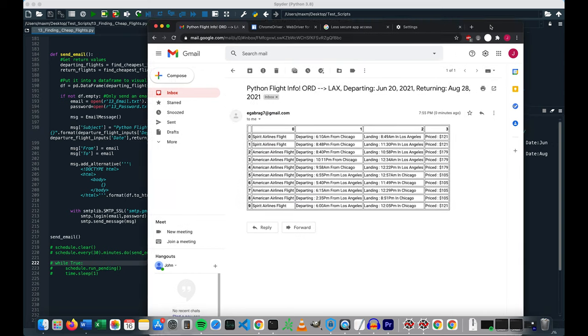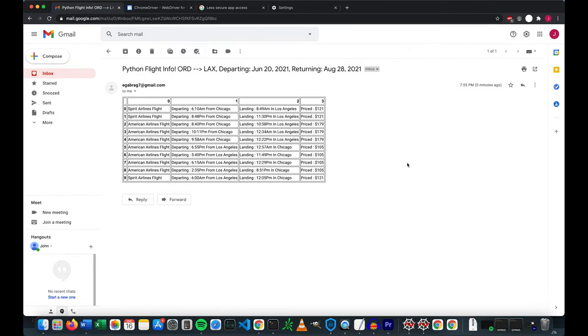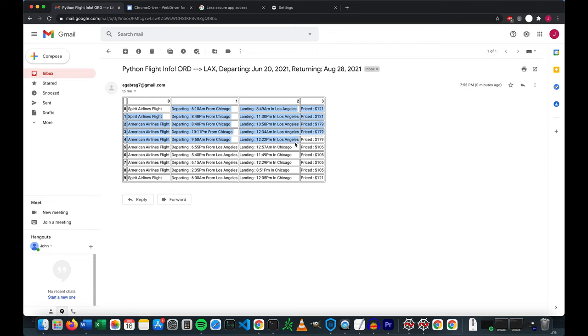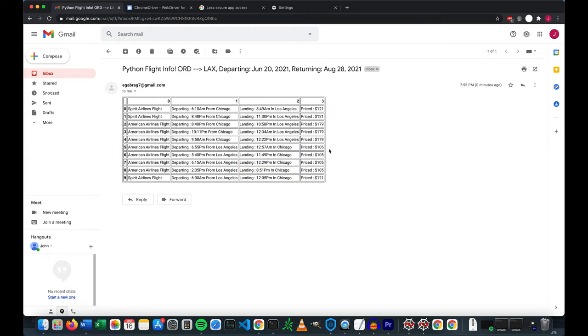Let's make this a bit bigger. And it looks like we have our data frame. Okay, so here we have all of our flights here, where it's departing, landing, and the prices. So we grab the first five flights on either leg, and we can see because we have a size 10 data frame. Here is the first set of flights right here, leaving from Chicago, arriving in Los Angeles. And it looks like the cheapest flight is Spirit Airlines at $121, followed by American Airlines at $179. We have four flights priced at $105, all from American. And this time Spirit is actually the more expensive flight at $121 coming from LA to Chicago. Otherwise it looks like everything works. Even our subject line looks good here, ORD to LAX, departing June 20th, returning August 28th.